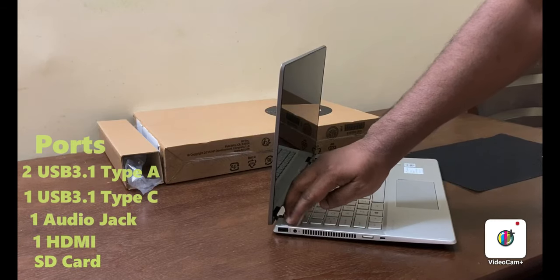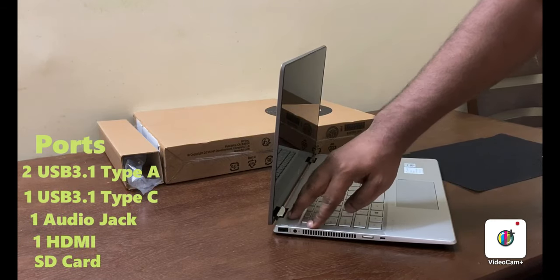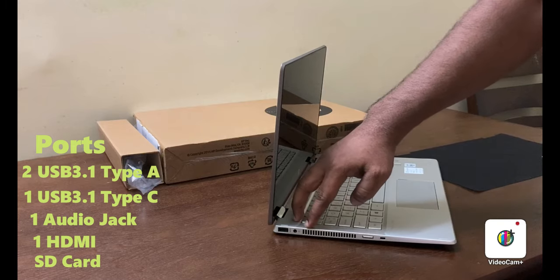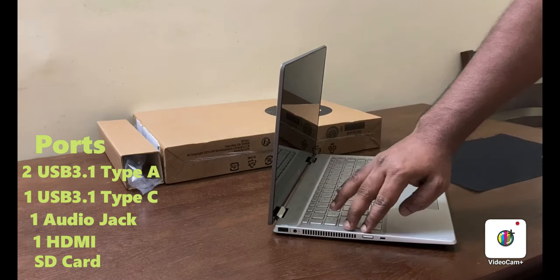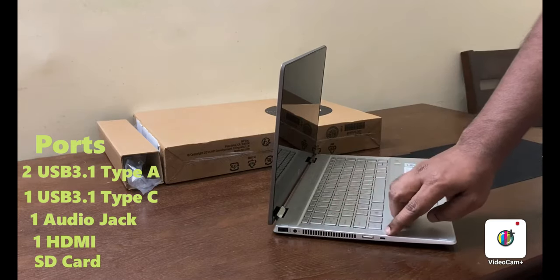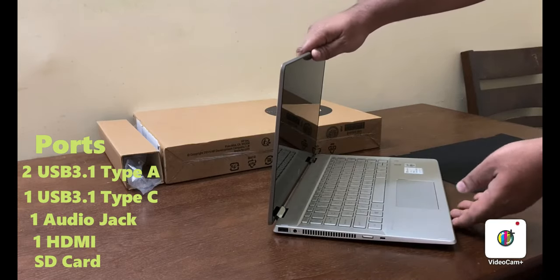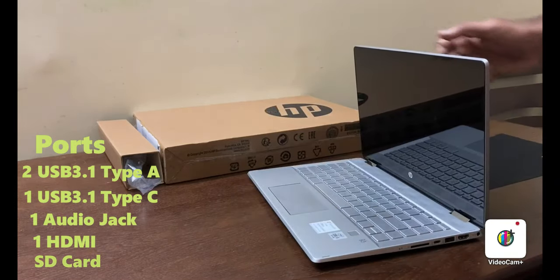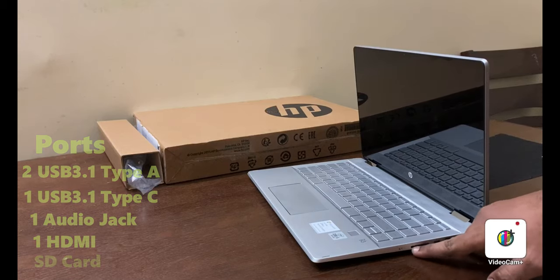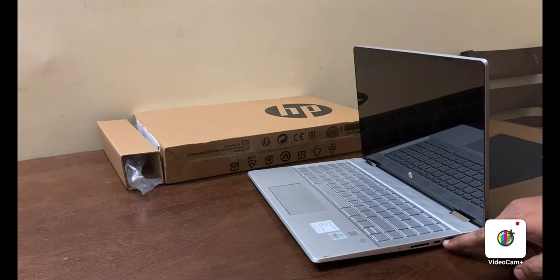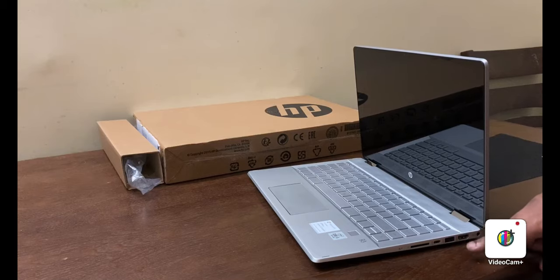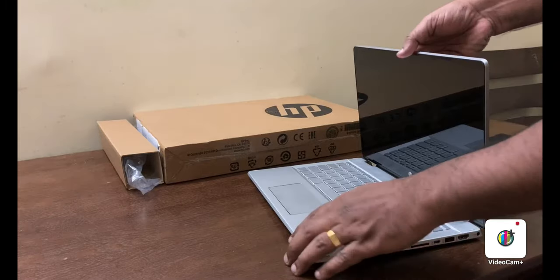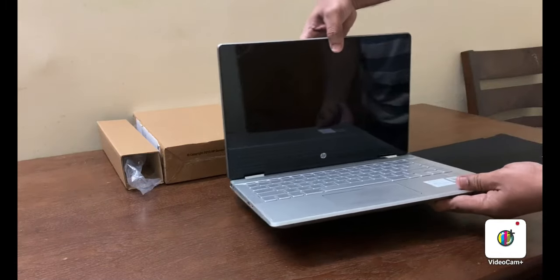USB port, audio jack port, these are all vents to dissipate the heat, power on button, security cable connector, SD card slot, USB Type-C connector, USB port, HDMI port and power connector.